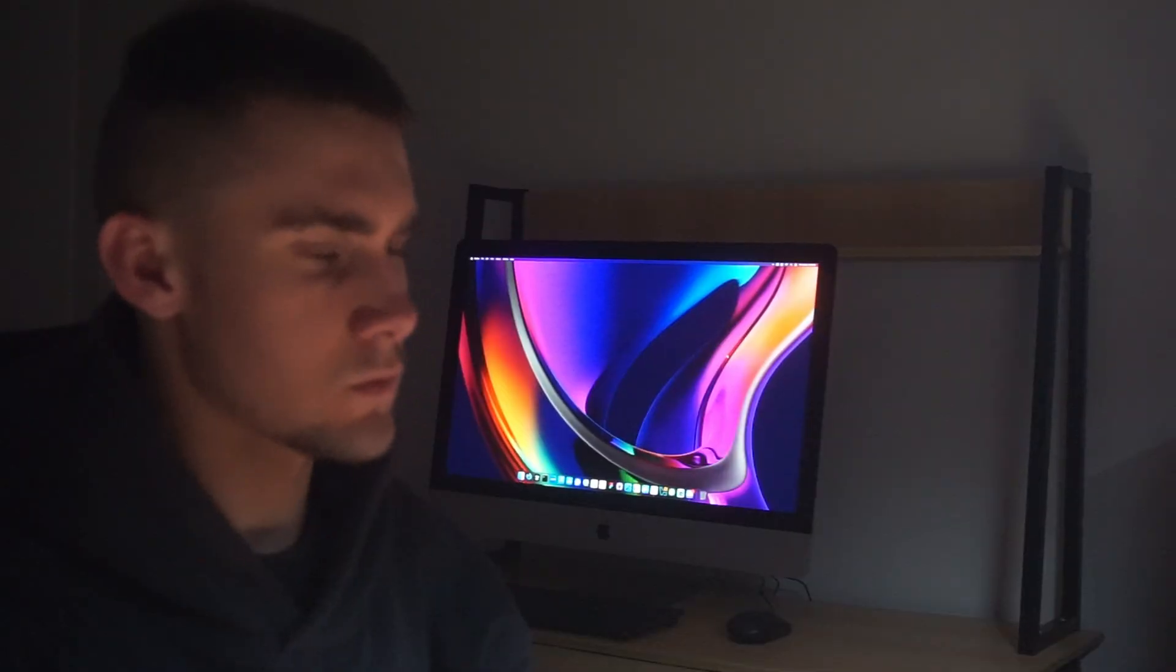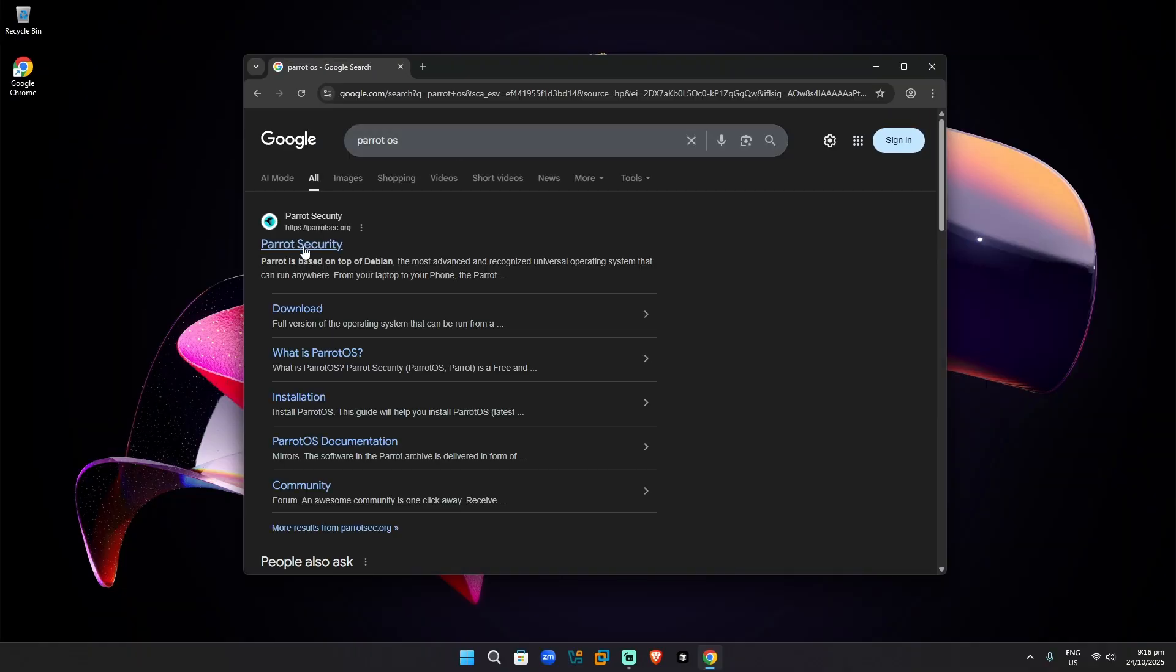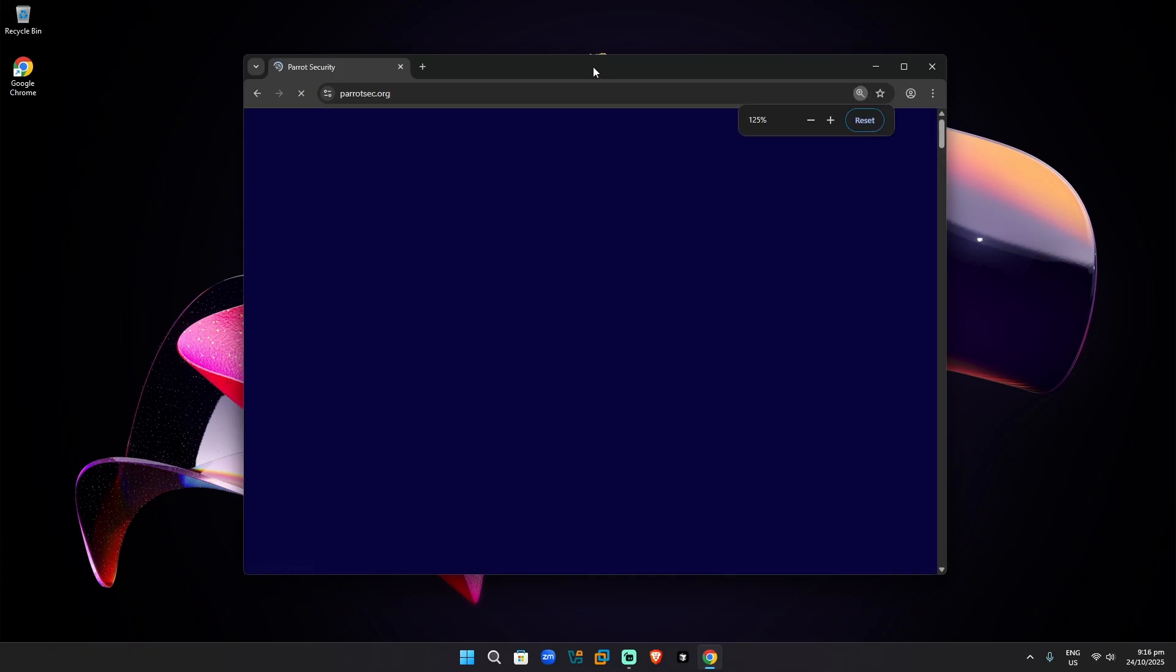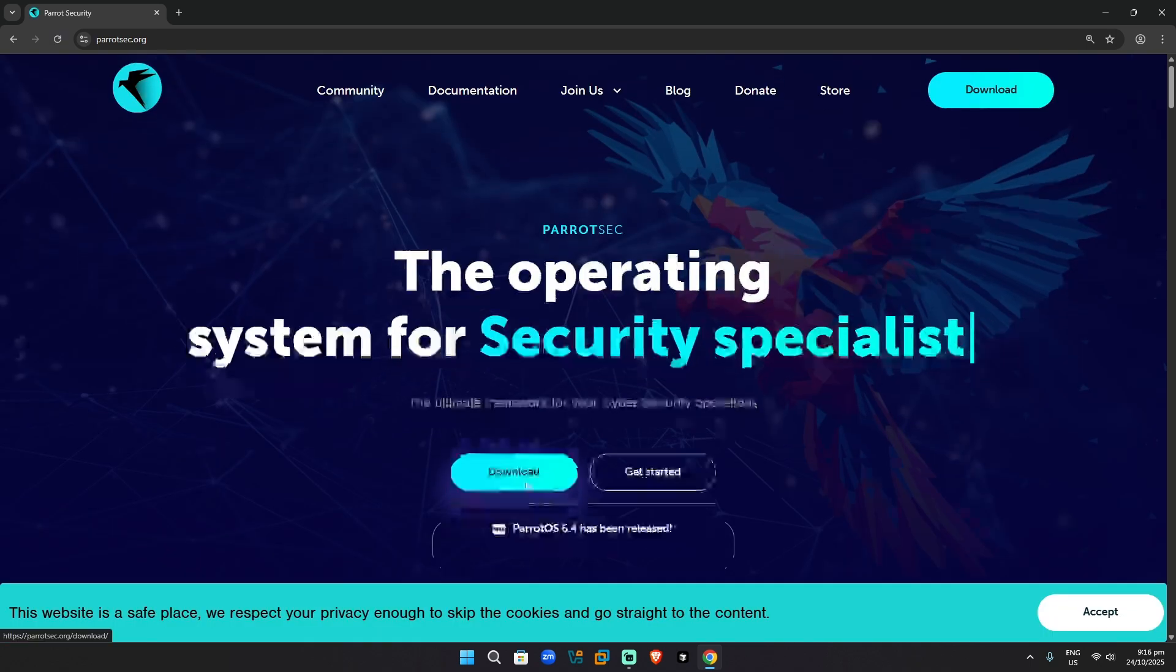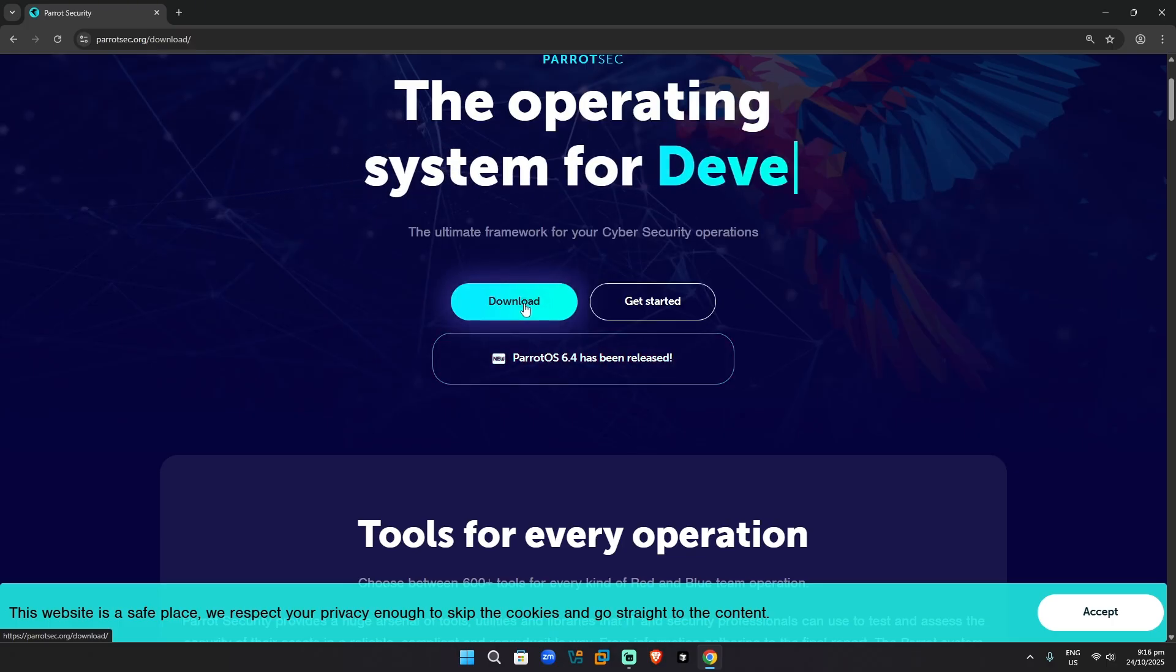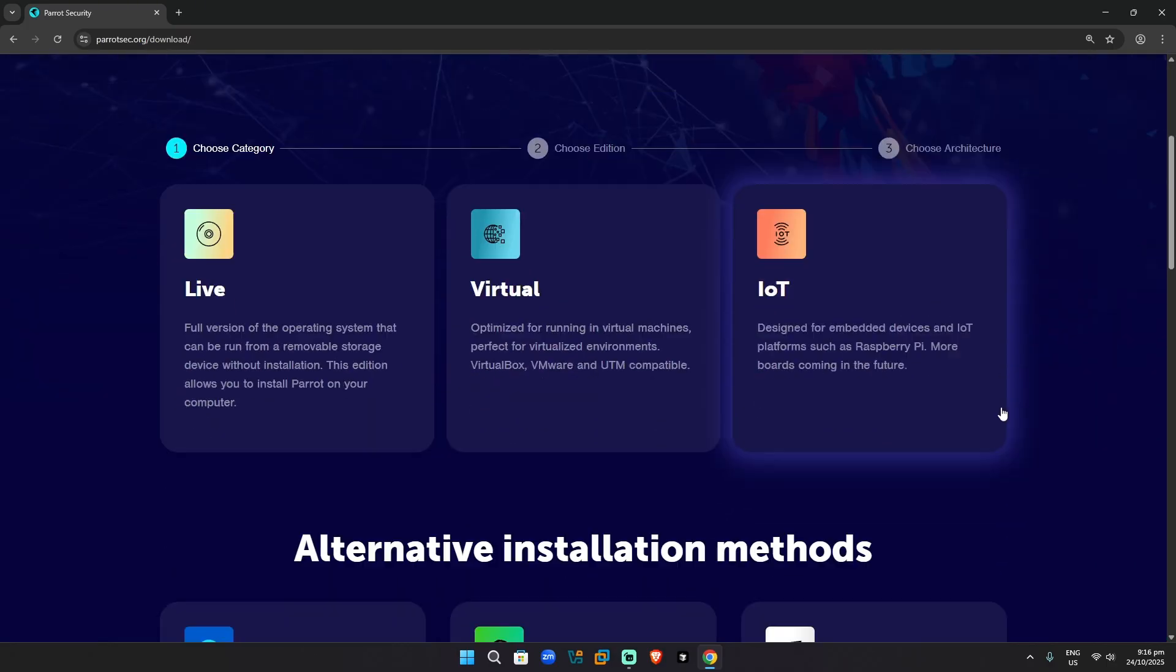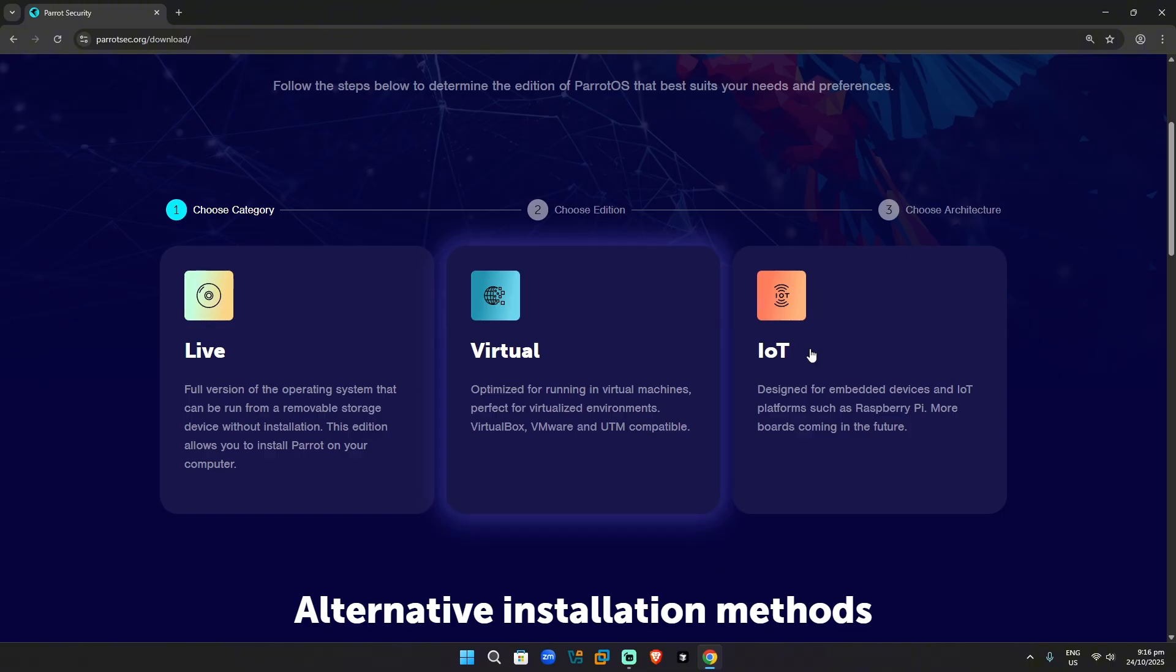So search up Parrot OS, go to Parrot Security. So once you go to Parrot Security, let me just go full screen here. Might take a little while depending on your internet connection or speed. Okay, here we go. So we just go to download, click this button down here where it says download. Now, once you get to this page, it has three options: live, virtual, or IoT.